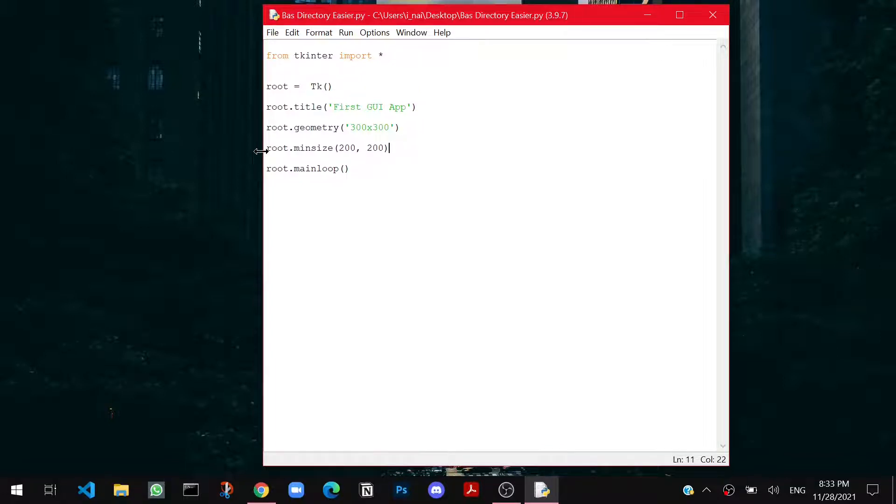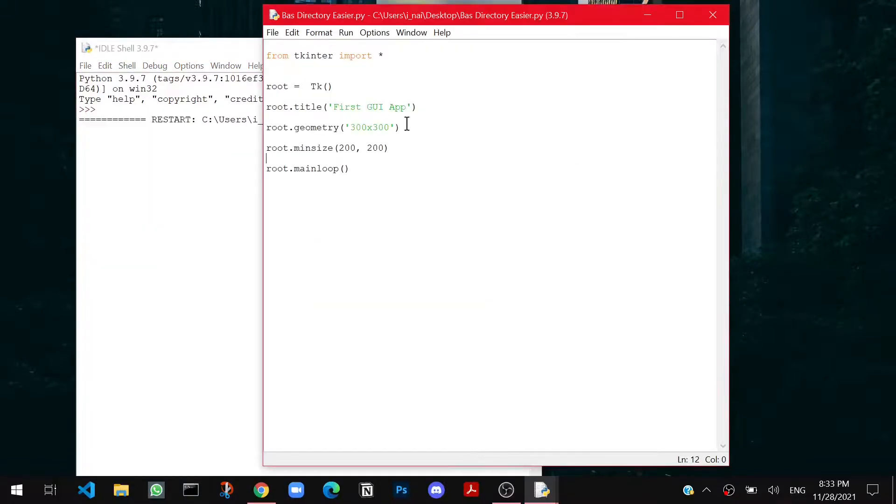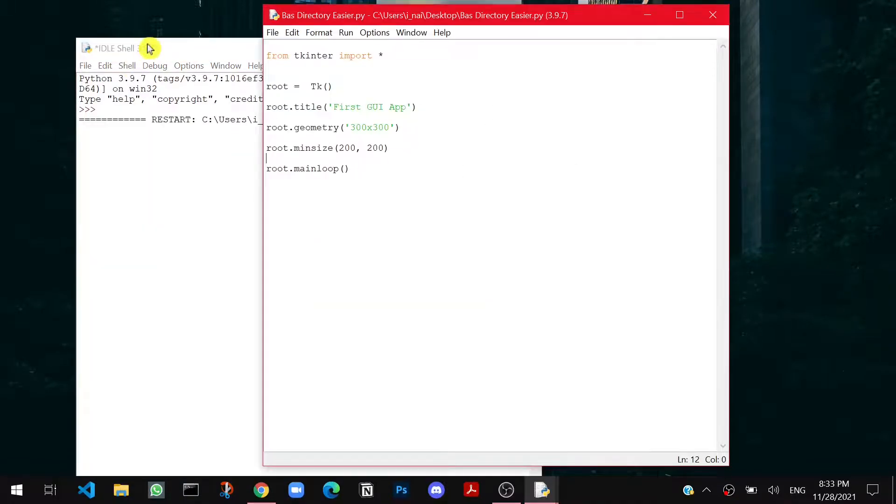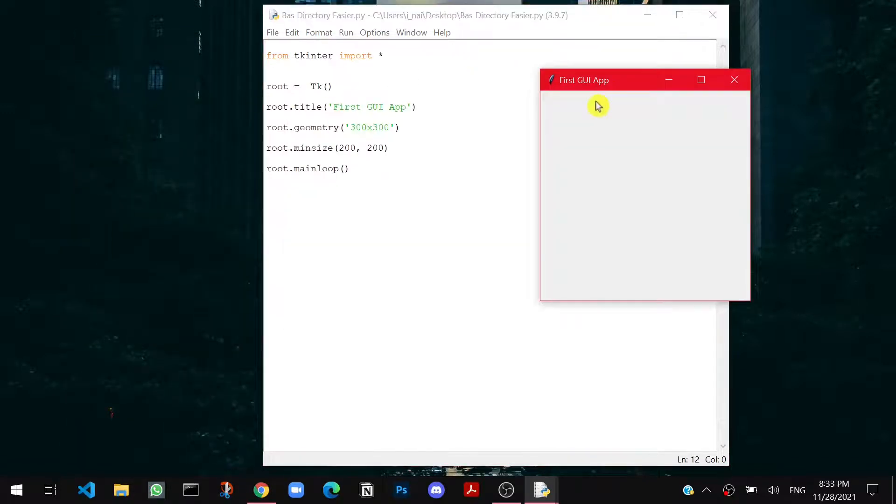Now if I run my file, the window will open at the size of 300 into 300. But I can resize it up to a level at minimum of 200 into 200. It means the window cannot become smaller than 200 into 200.